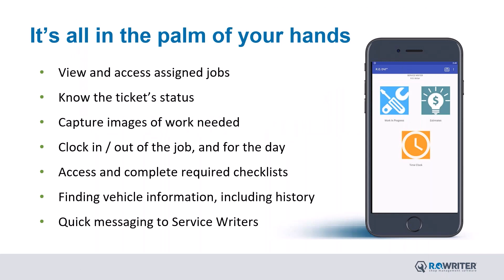Now that we've viewed DVI Suite, we've talked about that it's all in the palm of your hands. I've shown you how to view and access your assigned jobs, how to know the ticket status, how to capture images of work needed, showed you how to clock in and out of the job as well as for the day, how to access and complete those required checklists, how to find vehicle information including service history, as well as how to message your service writers.